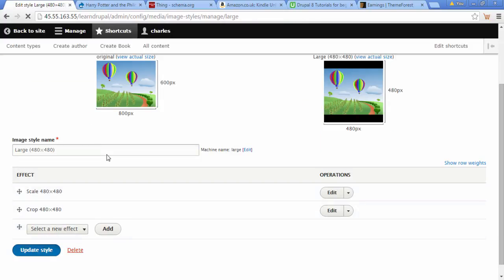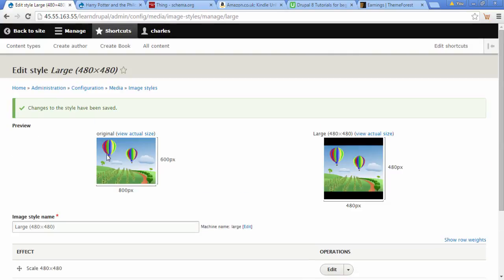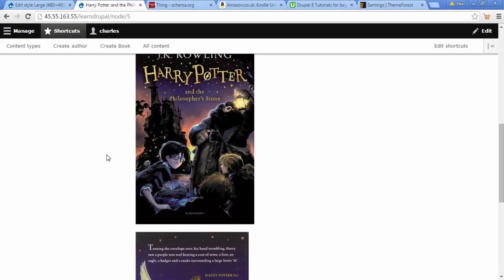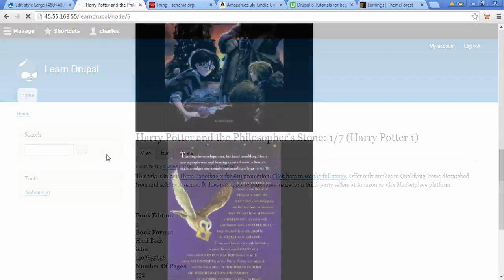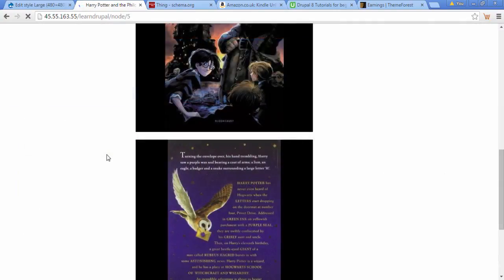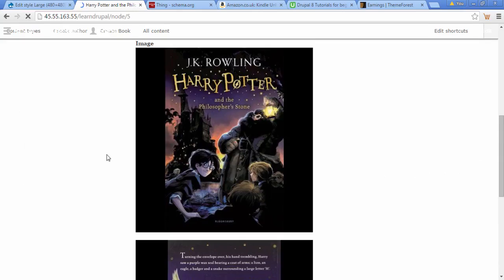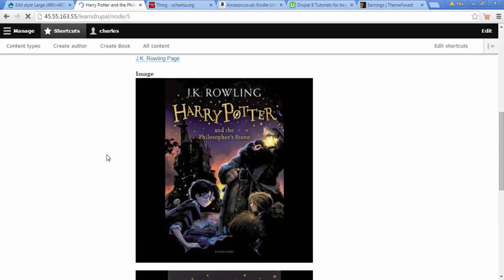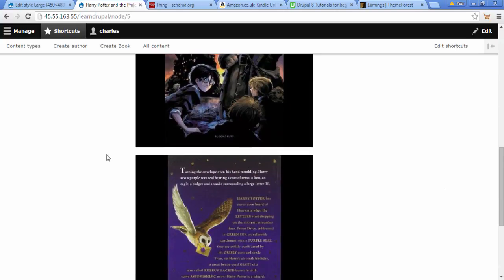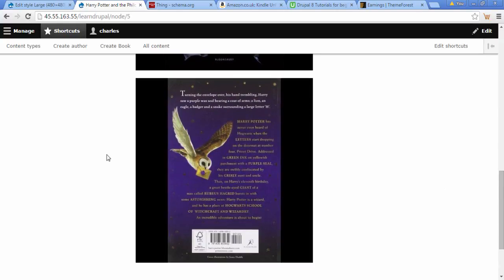We've added this Crop effect so click Update Style. We can see now it's been saved. Let's go to the front of our website and refresh to see how this looks now. We've got this massive black area because these book images are narrower than 480 pixels.